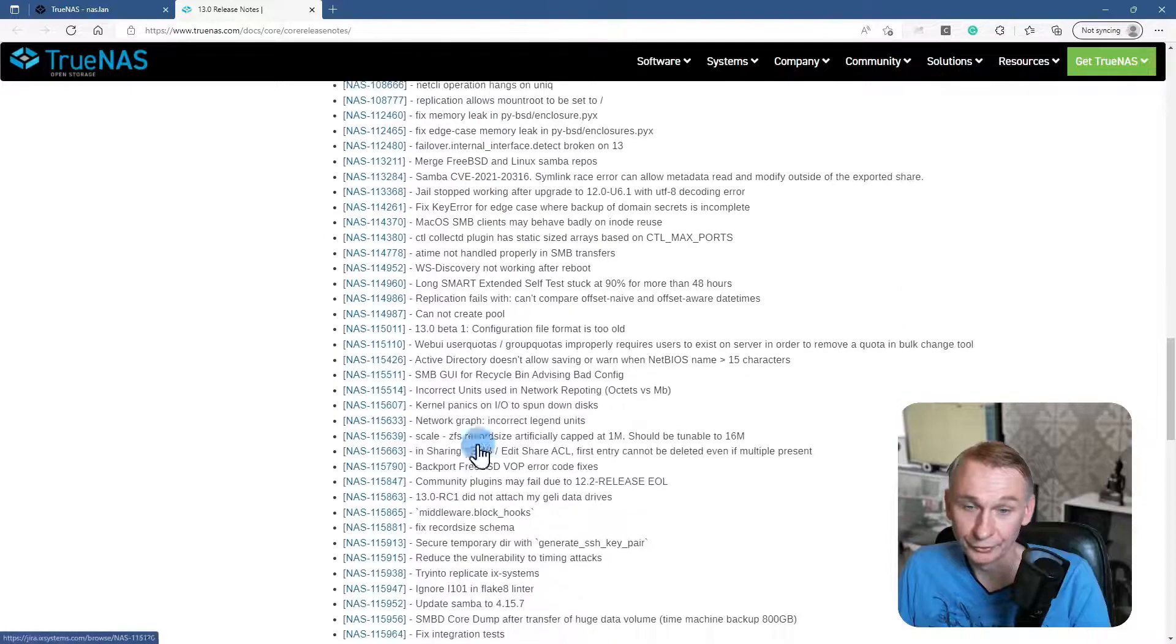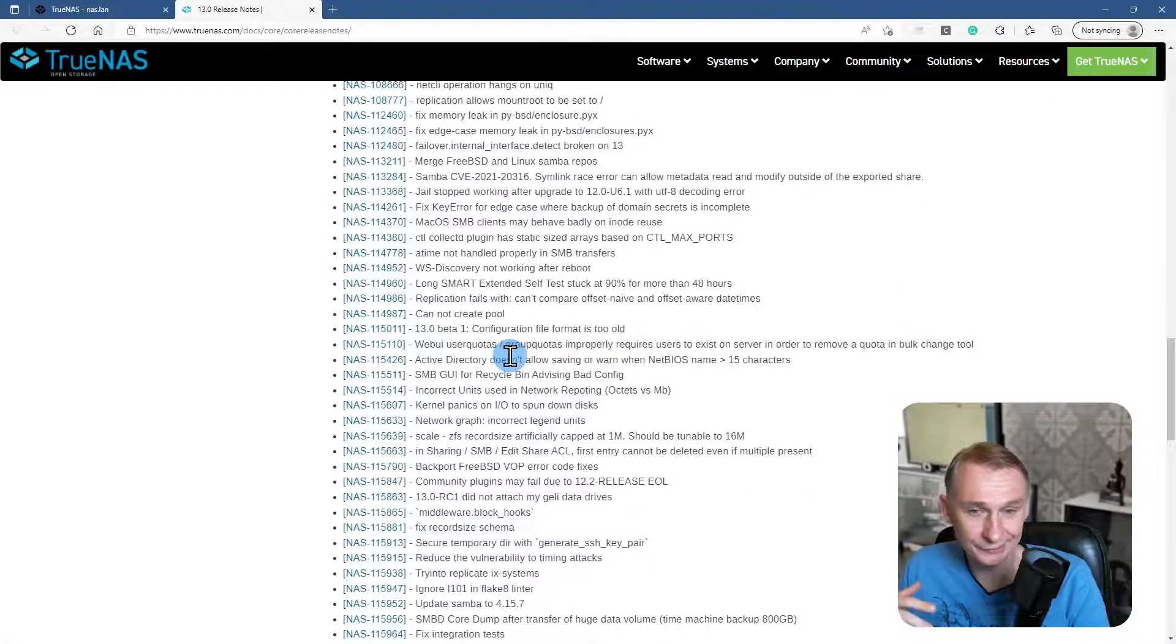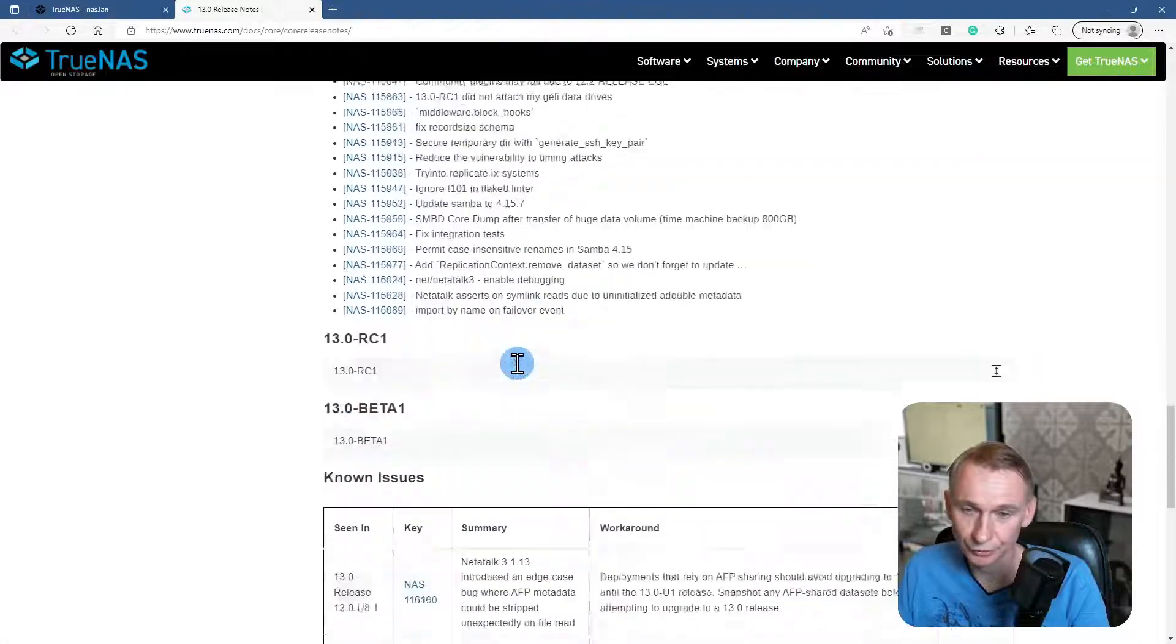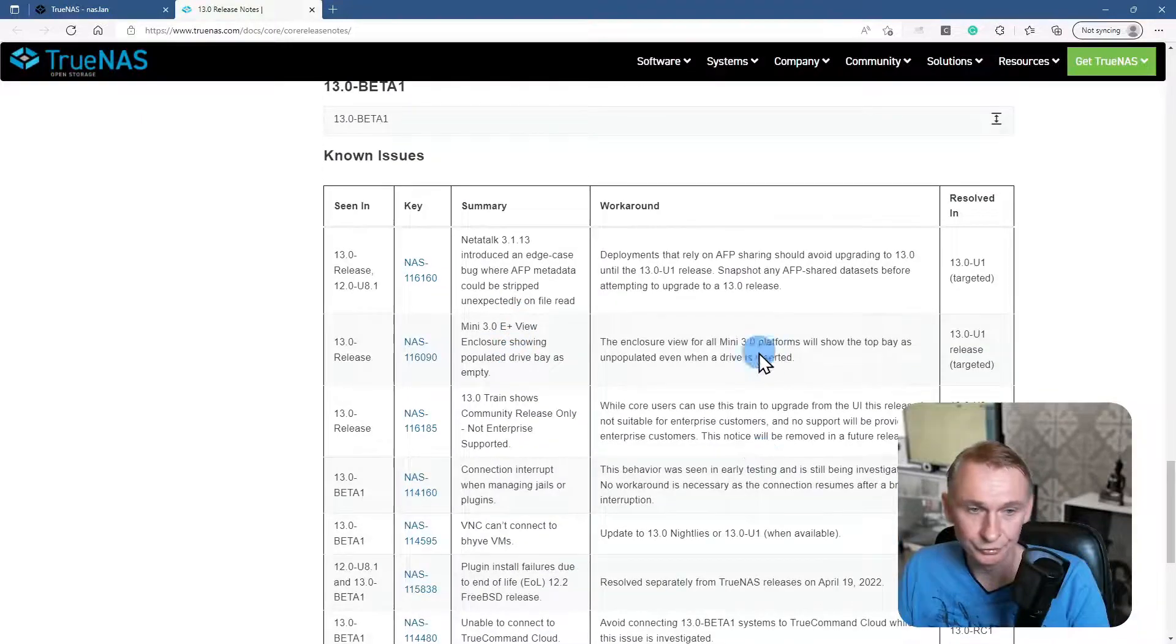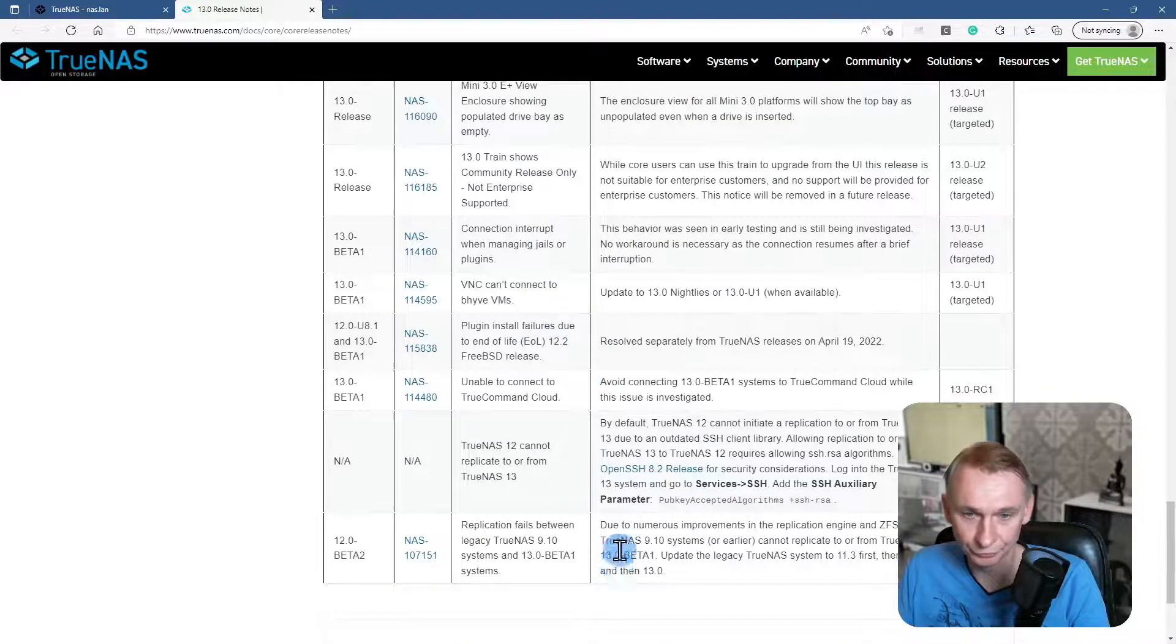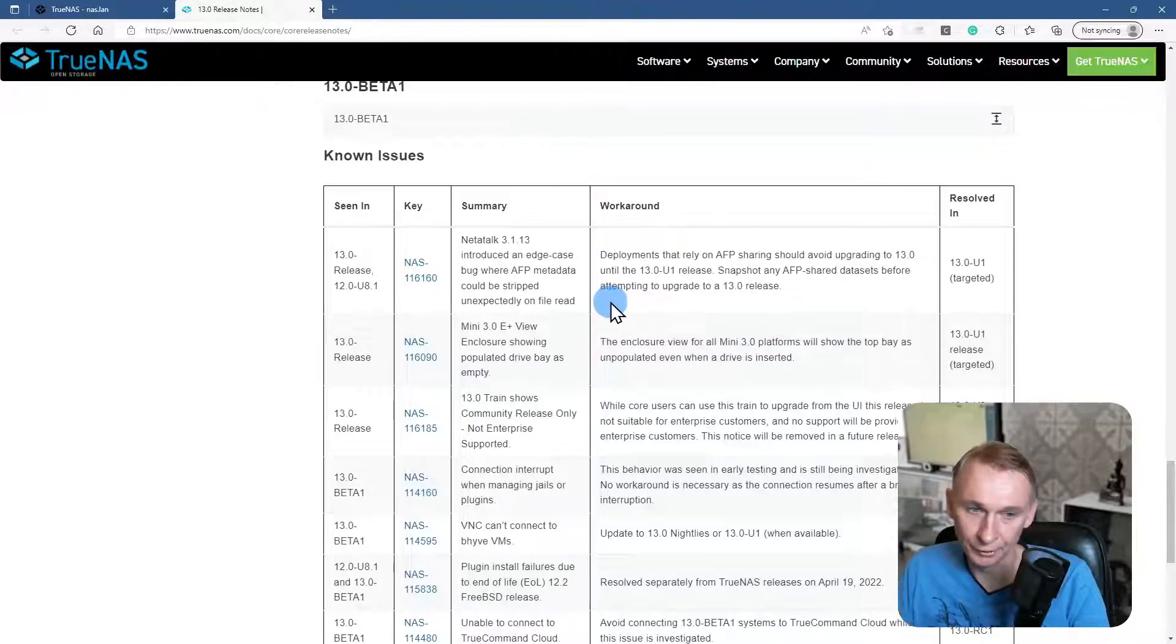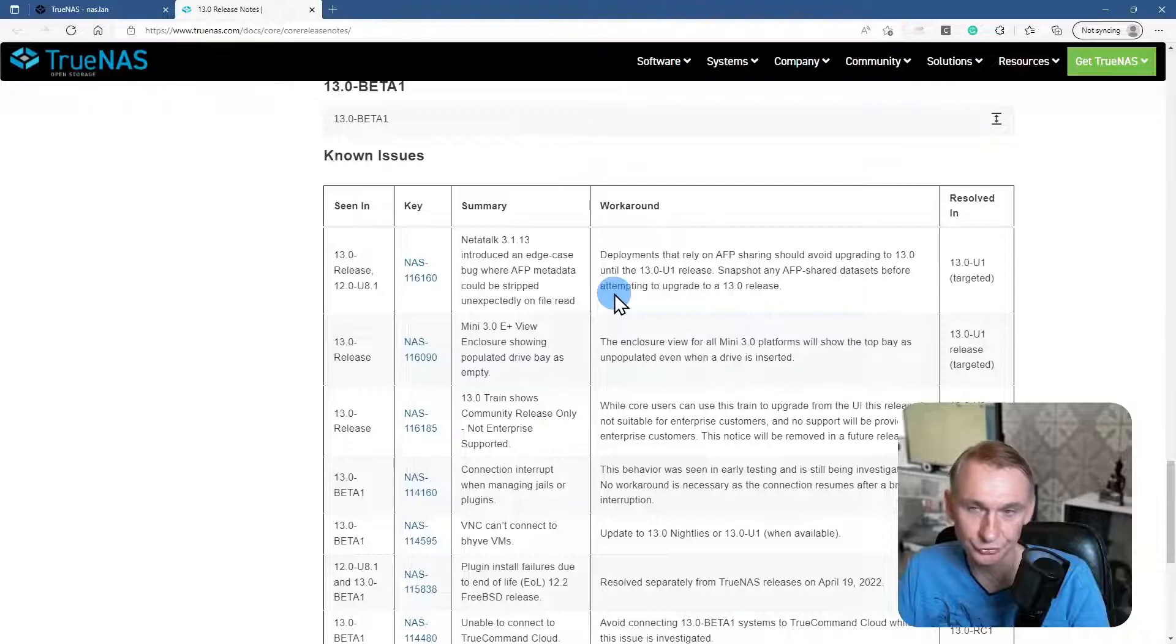Then there is a long bug list that they have solutions for, and then there are the known issues. That's something really important to read through before planning the update from TrueNAS 12 to TrueNAS 13.